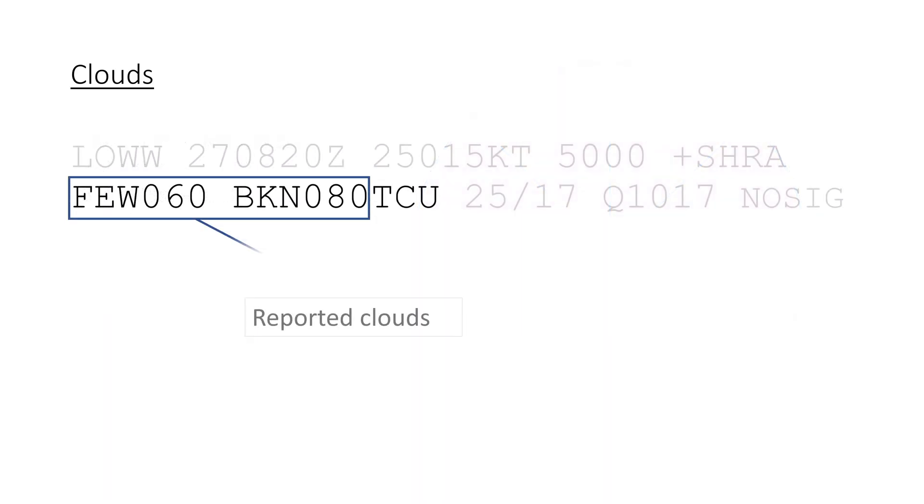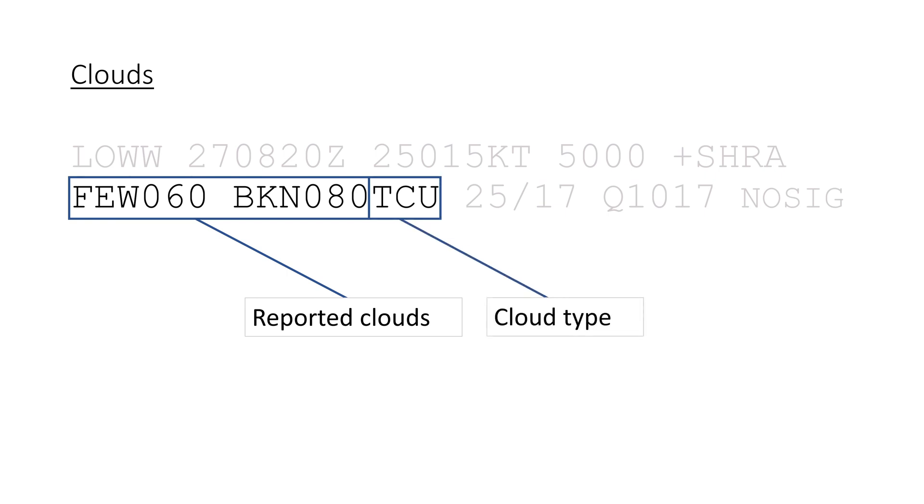So in our example we have one to two octaves covered with a base of 6000 feet, and five to seven octaves covered with a base of 8000 feet. And in case of CB, so cumulonimbus, or TCU, towering cumulus clouds, the cloud type is also mentioned at the end of the section.